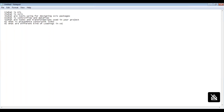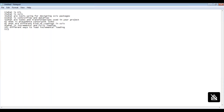What is incremental loading and full loading, and what are the different ways to load incrementally? What are the different types of SCDs — slowly changing dimensions — SCD1, SCD2, and all these types?